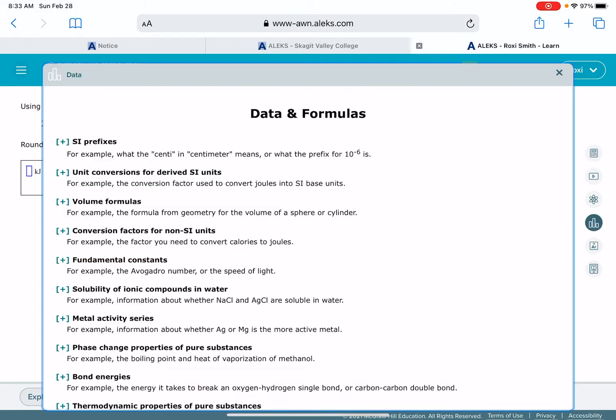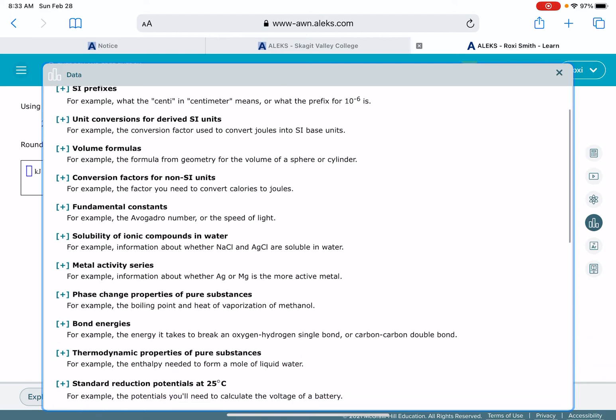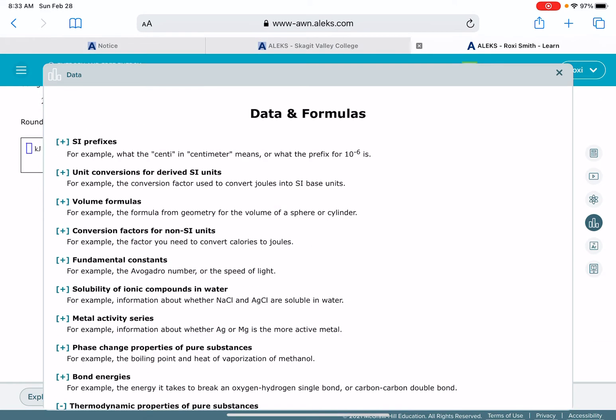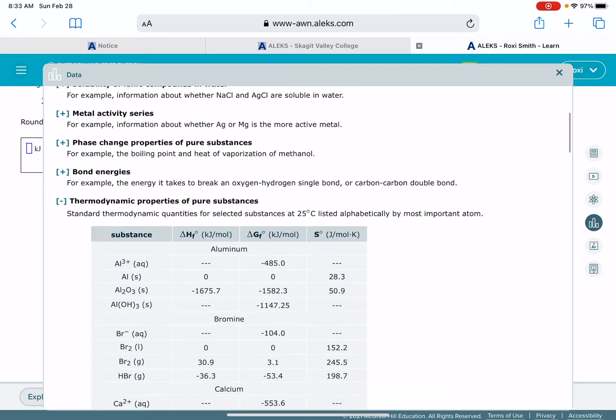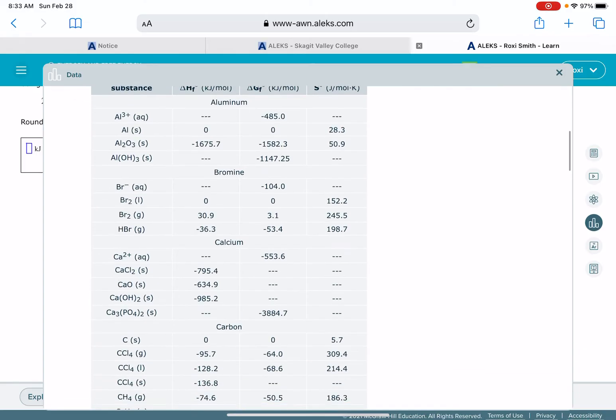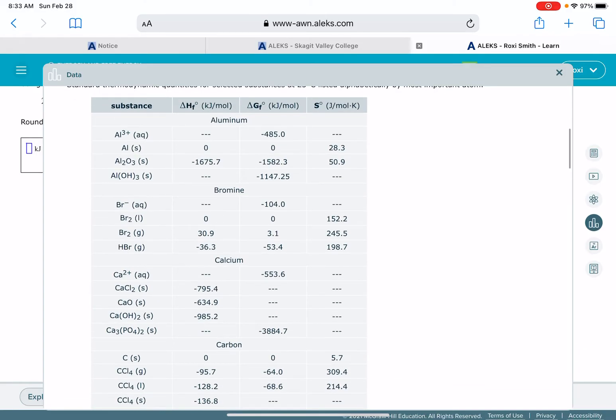What we want to do is look for thermodynamic properties. So open that one up. And in this data table, we have all of our delta G values that are in the center column of numbers.